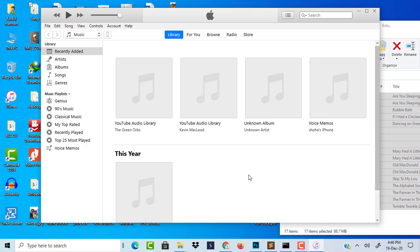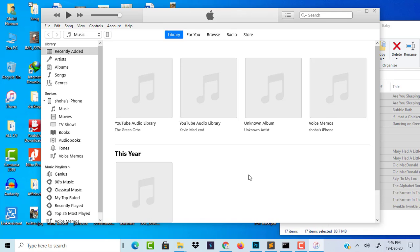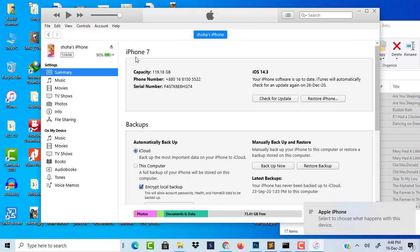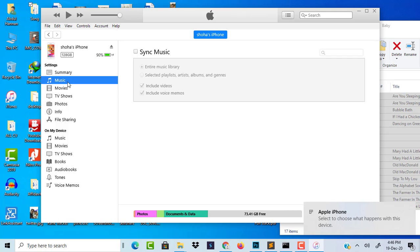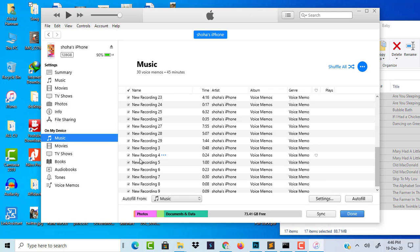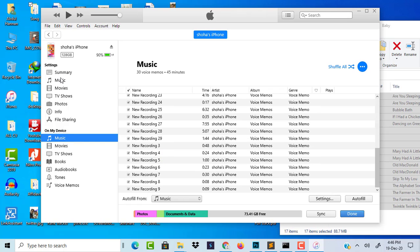Now I'll connect my phone. My phone is connected, and if I go to my phone folder, you can see there is nothing in music. This is my phone music — here there are only recordings.